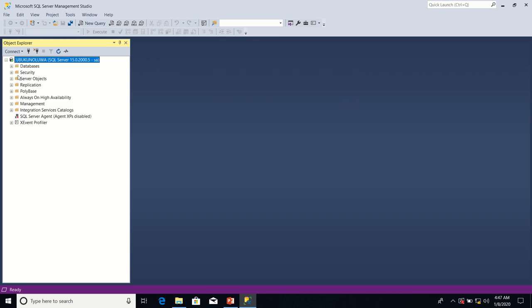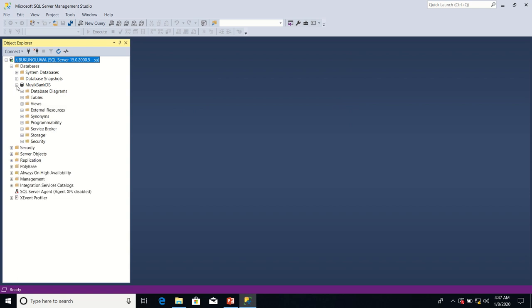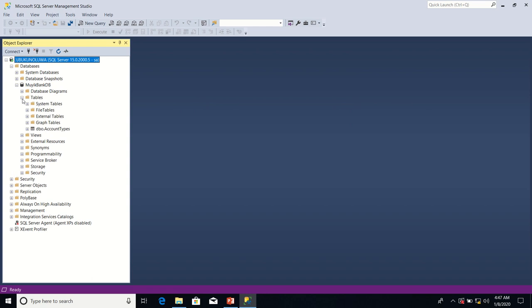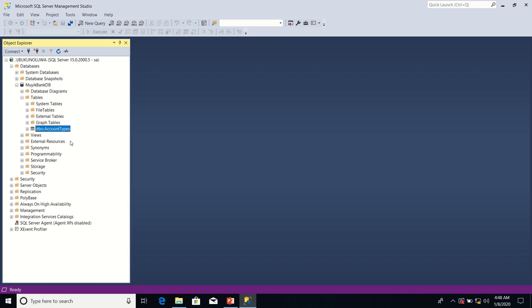I'm going to expand the databases folder in Object Explorer, expand my BankDB node, and expand the Tables folder. I'm going to right-click on Account Types and select Design.